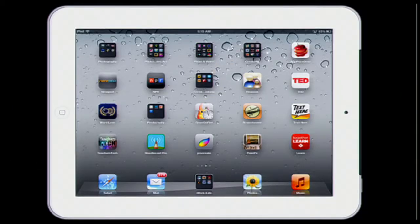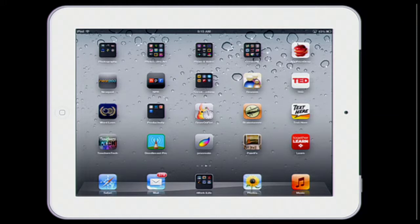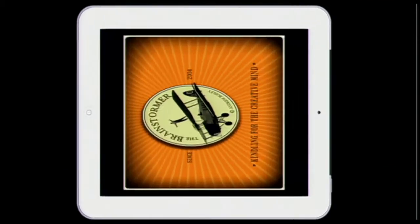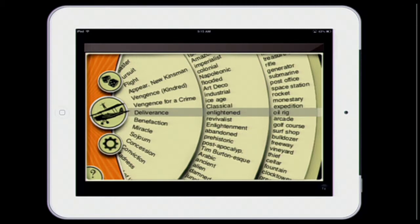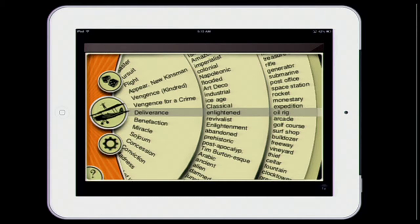I've got my iPad up here, and the Brainstormer app — if we go by the little grid here — it's going to be down on the third row, the fourth one over. It looks like a little biplane where a guy's standing on the biplane wings. I'm going to turn it on here and look what happens. When you come up with the Brainstormer wheel, it gives you three different types of things to look at for students to start brainstorming writing ideas.